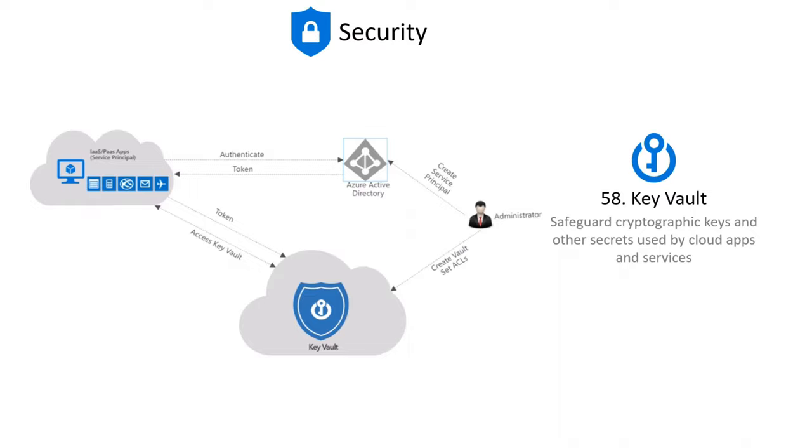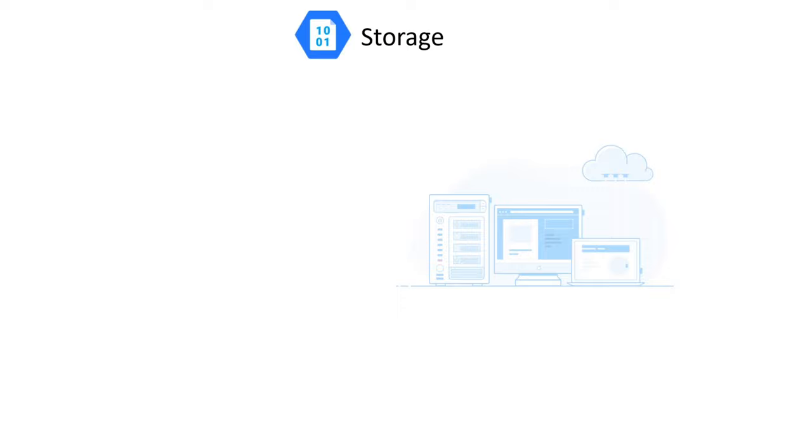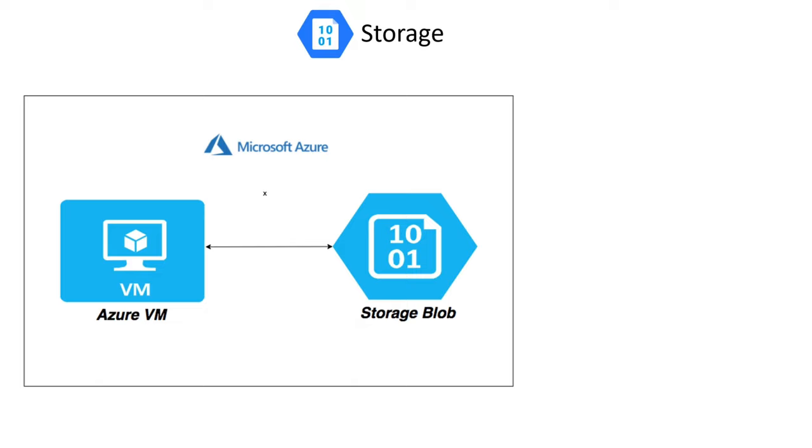You can take advantage of fully managed cloud file shares available through the industry-standard SMB and NFS protocols using Azure Files. Azure Blob Storage allows you to construct data lakes for your analytics needs and offers storage for strong cloud-native and mobile applications.